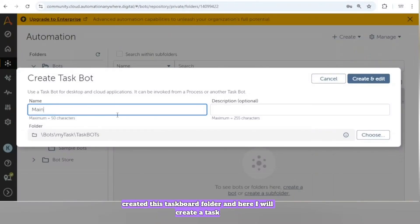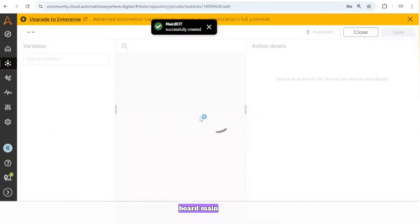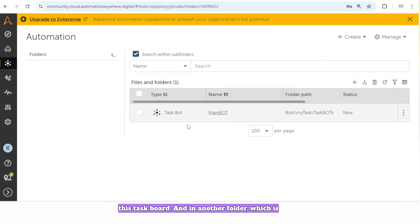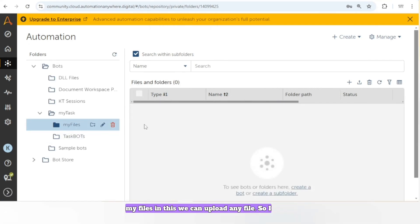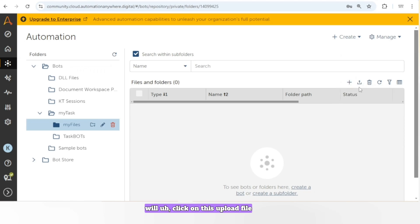So in 'My Tasks' I have created the 'Task Board' folder, and here I will create a task board called 'Main Board'. In another folder, 'My Files', we can upload any file, so I will click on the upload file button.